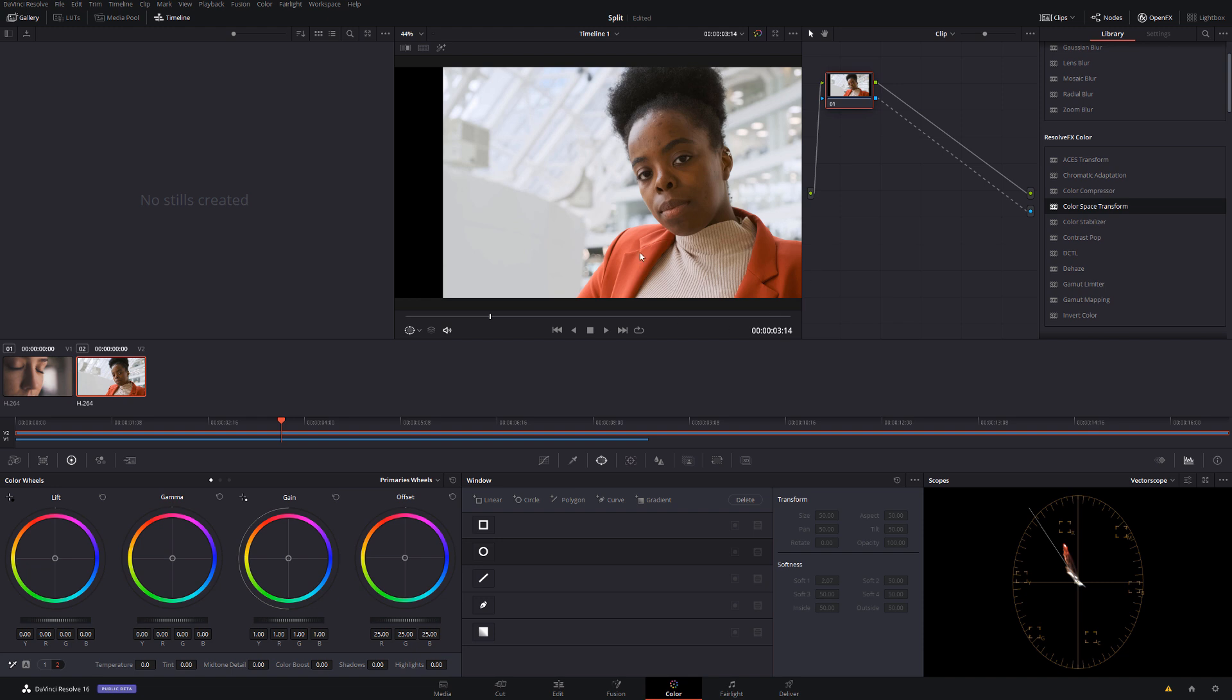Essentially revealing whatever's underneath, i.e., our second clip. So then we just need to add a gradient. That's really easy as well. All you need to do: come down to this middle menu here and you want to select this one here, which is a window.